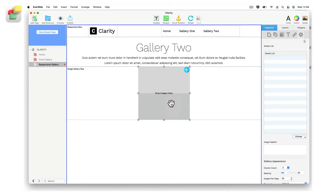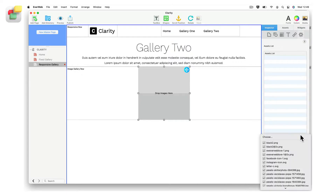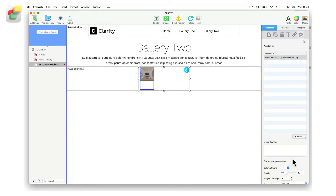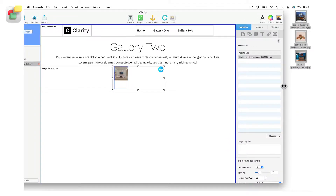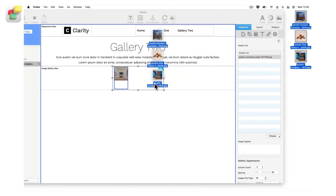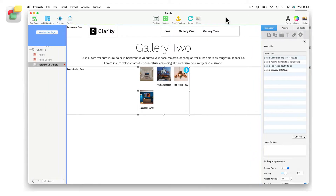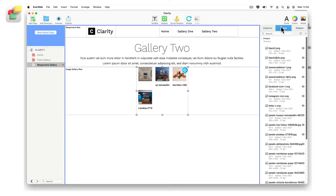Now that the widget is on your page, you can add images to the gallery by either clicking on the choose button and selecting your images, by drag and dropping images from your hard disk, network, or cloud location onto the image gallery, or by drag and dropping images from the assets list onto the image gallery.